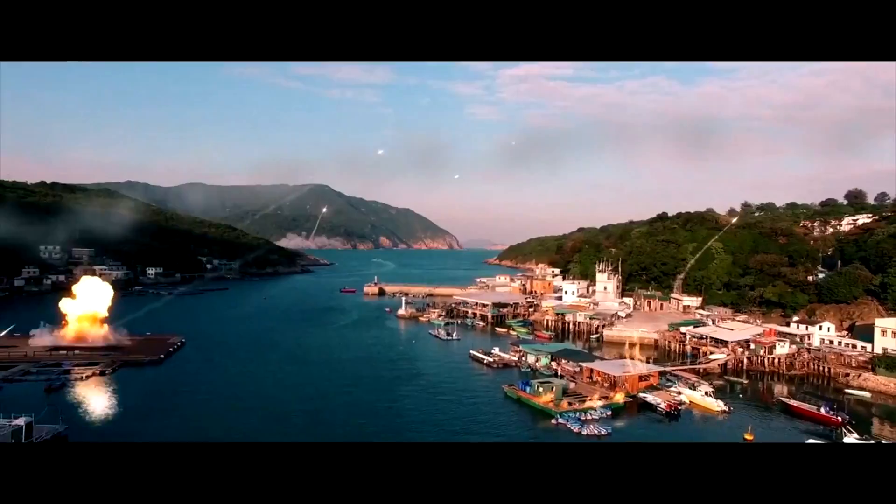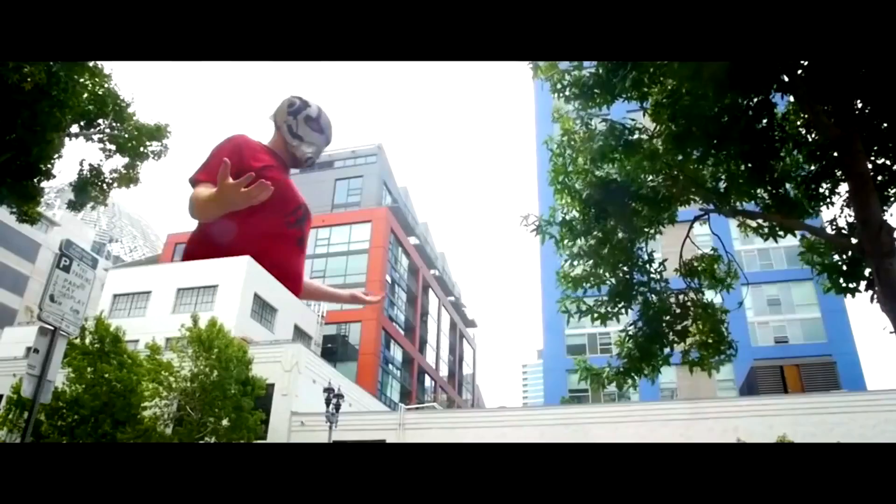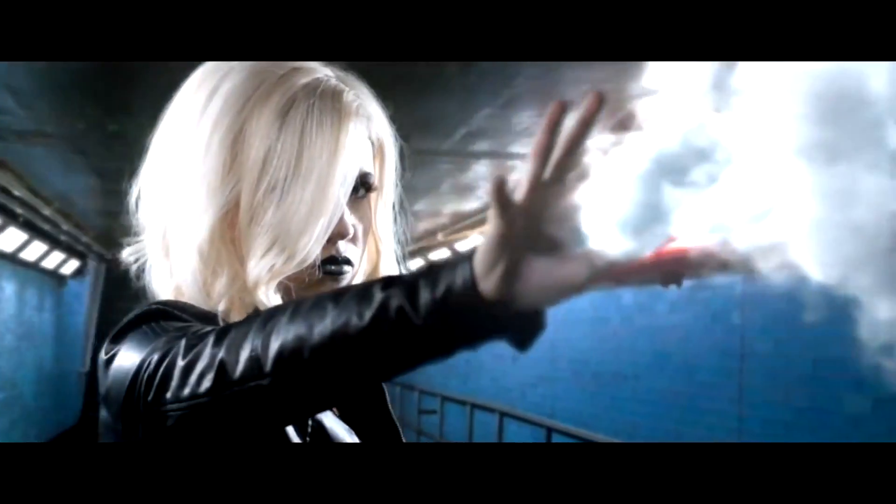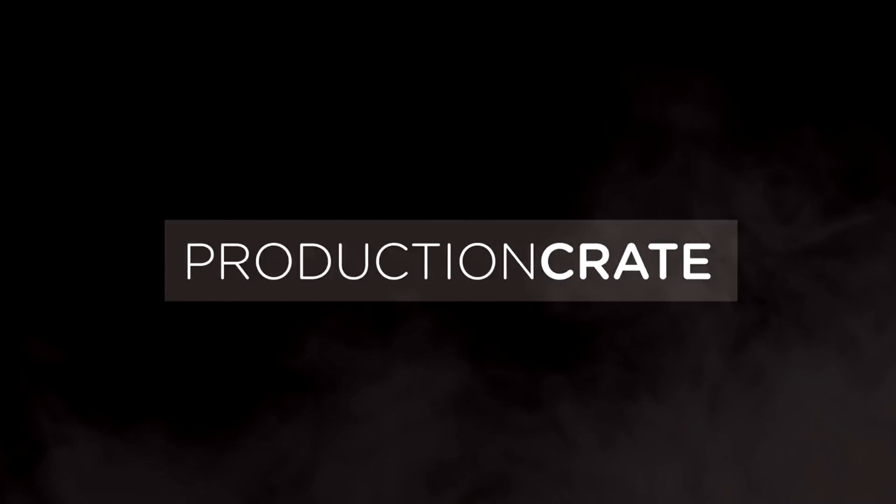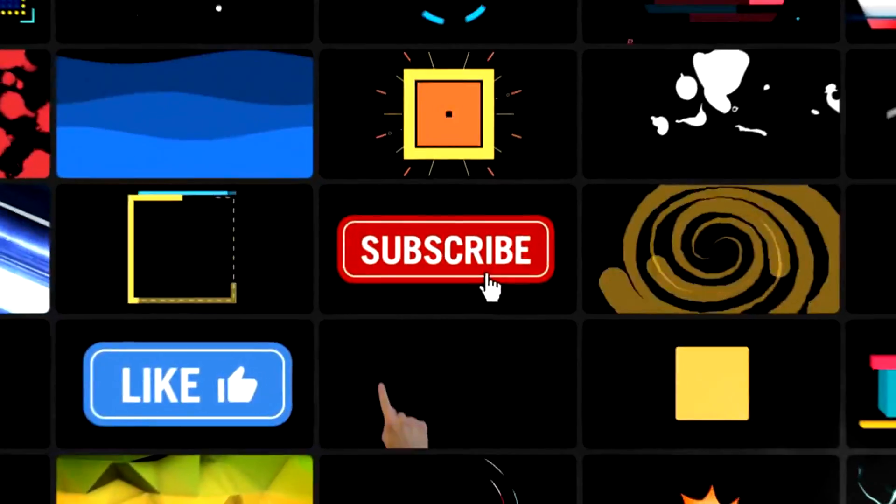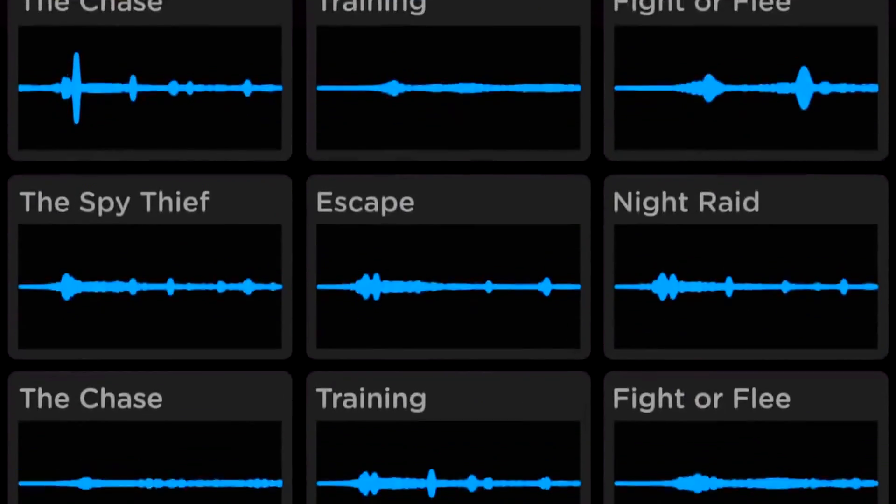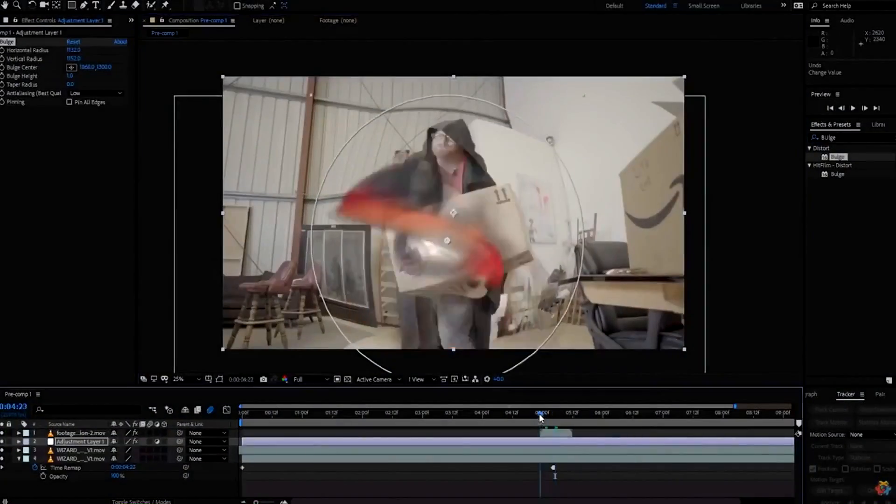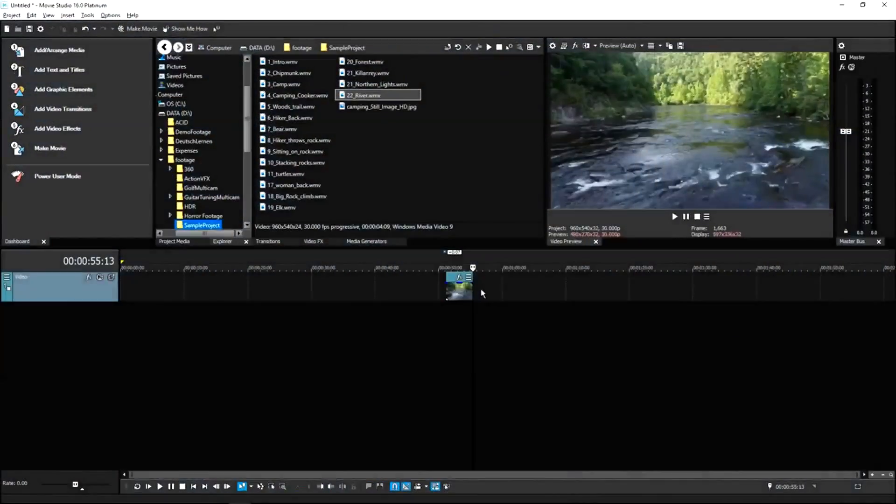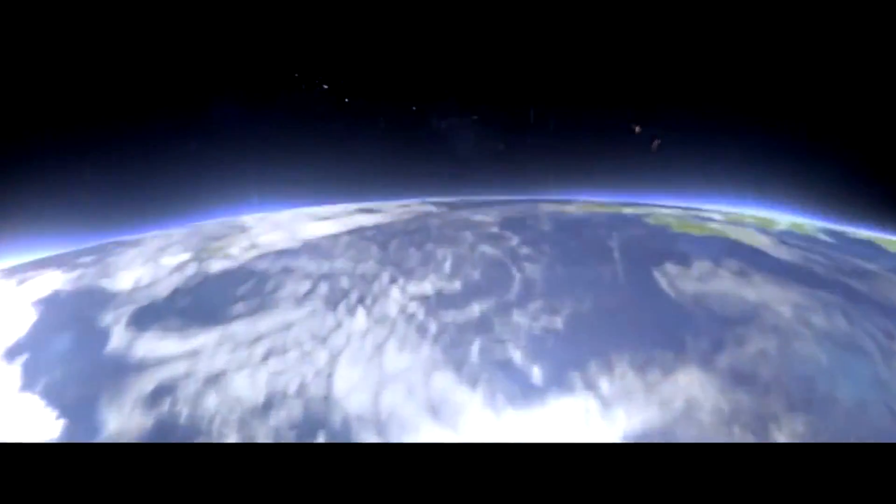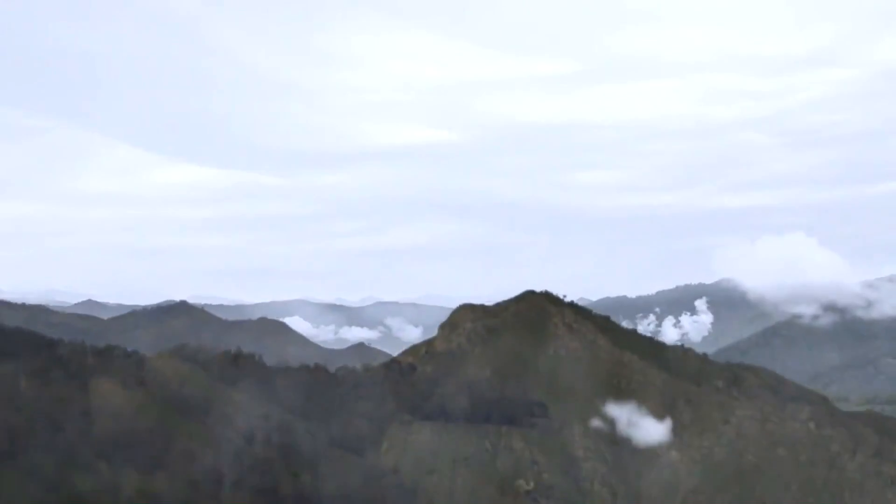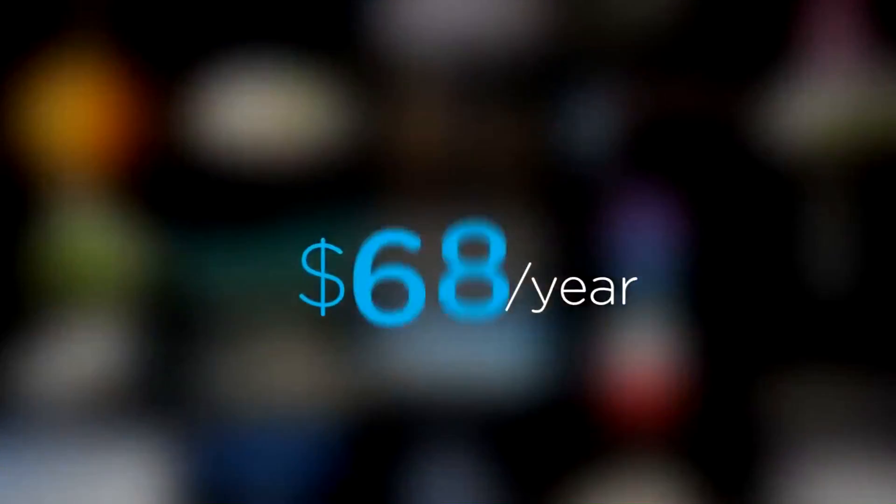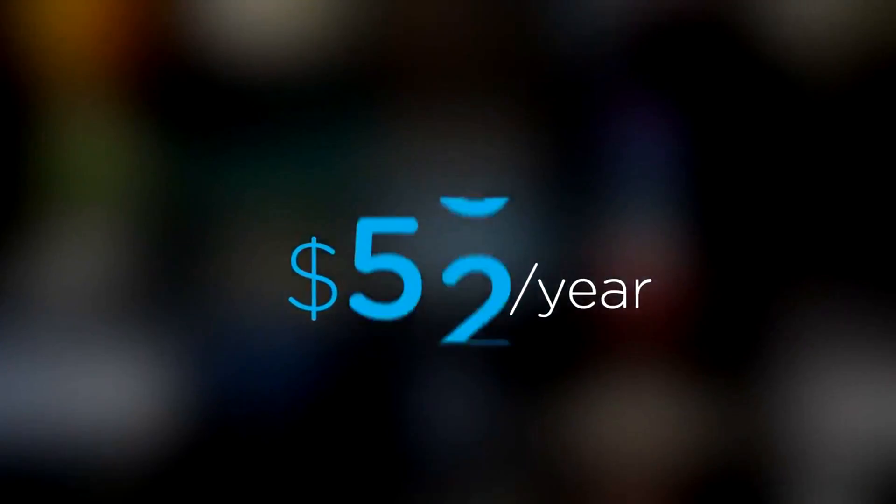Are you a content creator looking for effects to bring your videos to a whole new level? Welcome to Production Crate. Production Crate is the resource for graphics, visual effects, music and much more. On top of that, these assets are compatible with your editing software. Get your unlimited free effects today or premium effects for only $49 a year.